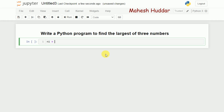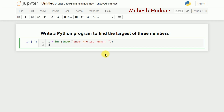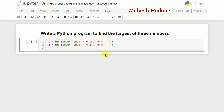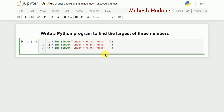Let's say n1 is the first number. Assume that all of them are integer in nature, so I will read the input using the input() function. n1 = int(input('Enter the first number')), n2 = int(input('Enter the second number')), and n3 = int(input('Enter the third number')). The user will enter each number and it will be stored accordingly.